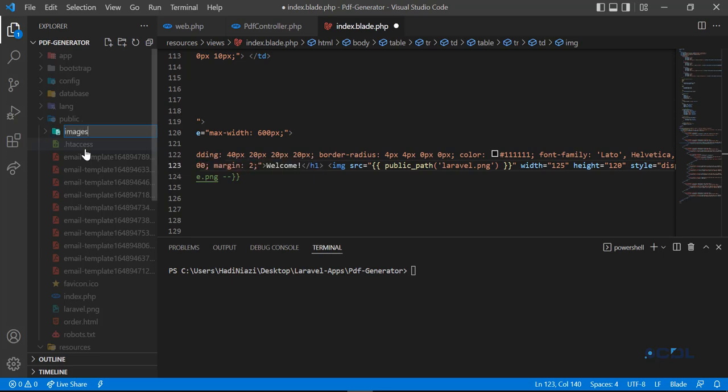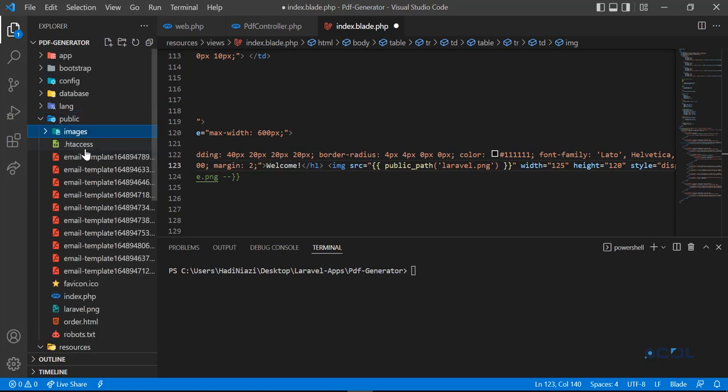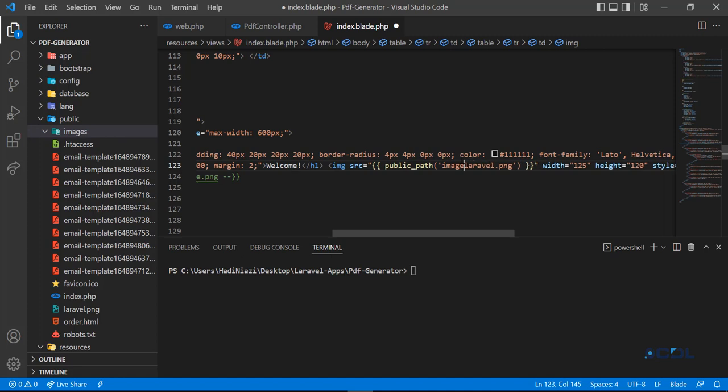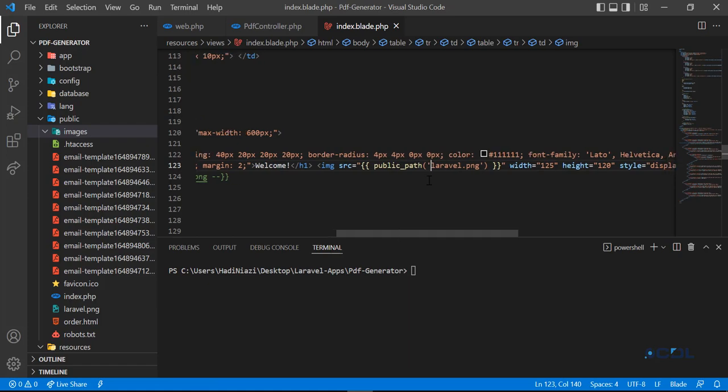If your image is added in the images directory, you can add this from images slash and then your image path. It's totally the same as Laravel way.